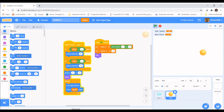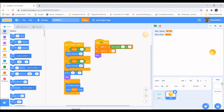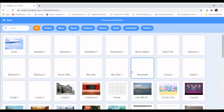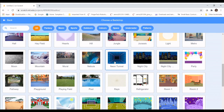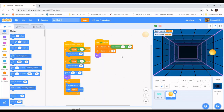Now let's make the game look a little better by adding a backdrop to the stage area. We'll go to Choose a Backdrop and pick the Neon Tunnel grid — this will also help us line up our rackets in the next video. Selecting it makes the game a whole lot more interesting. Let's run it — and it looks a lot better.